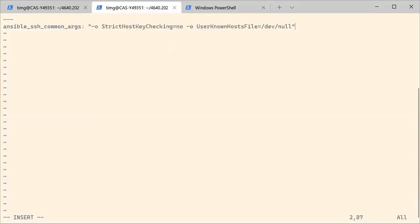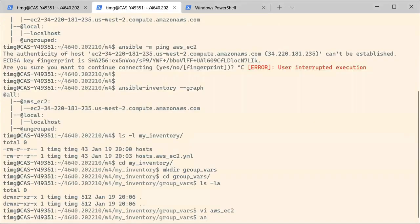So I need to look them up. I'm just going to pause the recording. All right, found them. So you want to ignore the host key and you also want to ignore the user known hosts file.